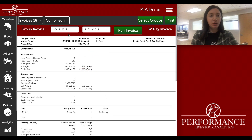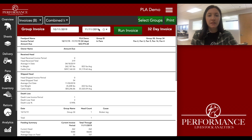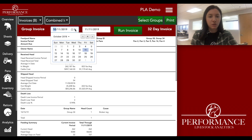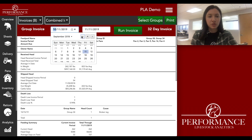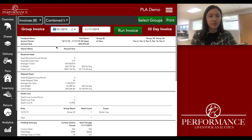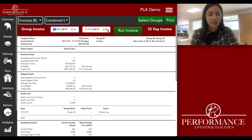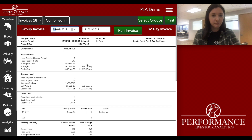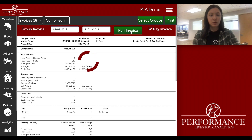You'll always want to double-check that the dates at the top of the invoice are correct. Whatever dates you want, just click on that dropdown box and it'll open up a calendar. I'm going to choose September 1st to today, and then click Run Invoice one more time.